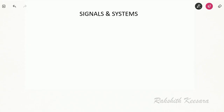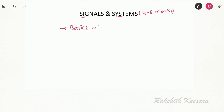Hello students, from this lecture we will start a new topic: Signals and Systems. The GATE weightage for this topic is nearly 4 to 6 marks. First let us see the topics we are going to cover under this chapter. First we will look into basics of signals and systems.